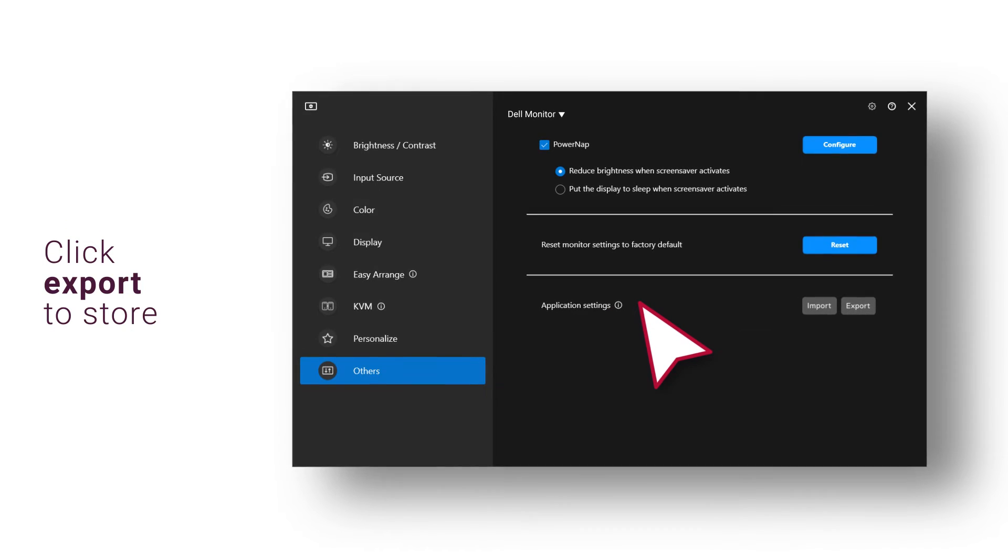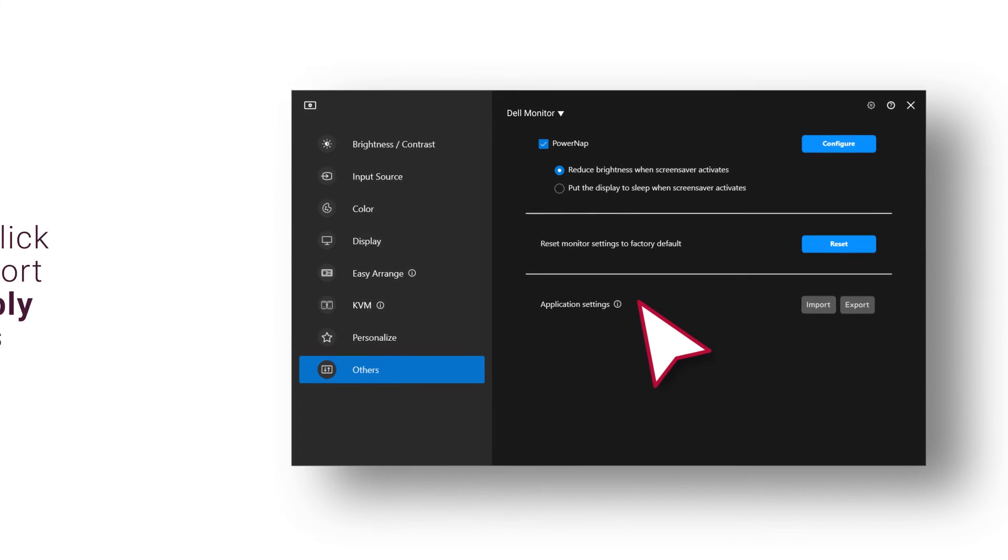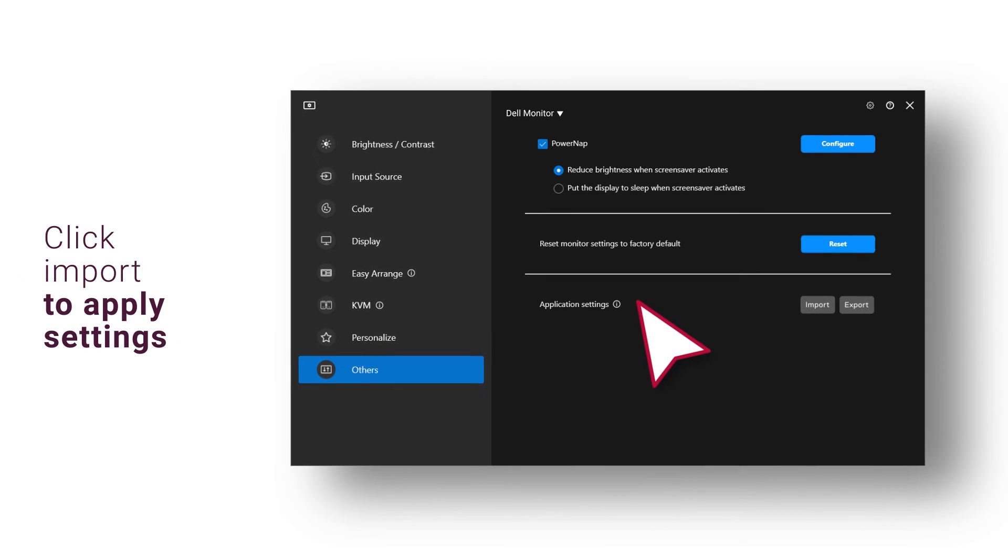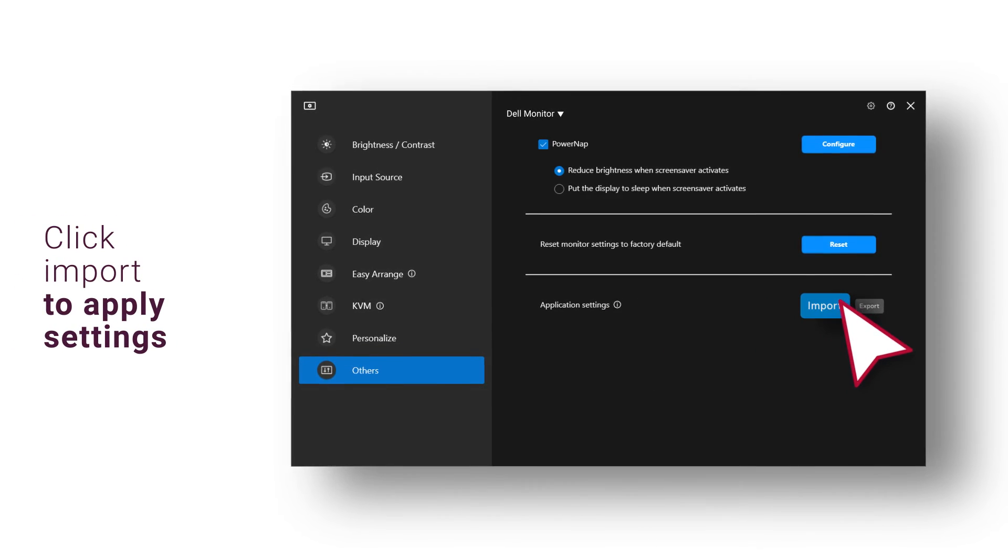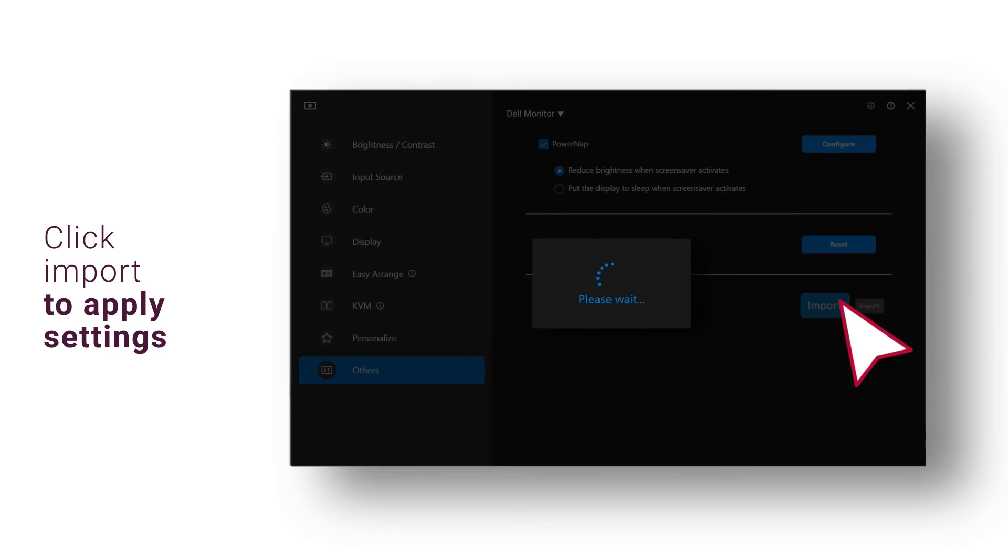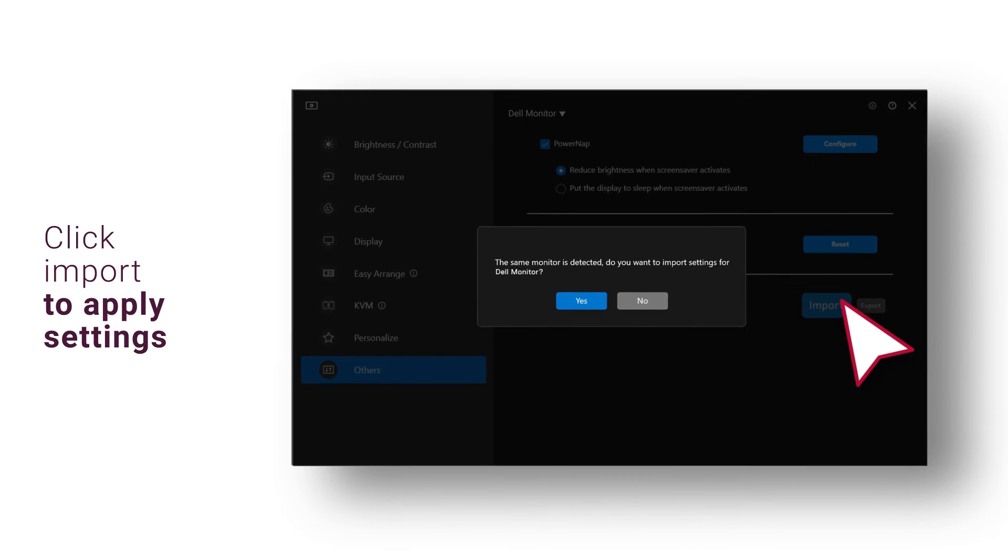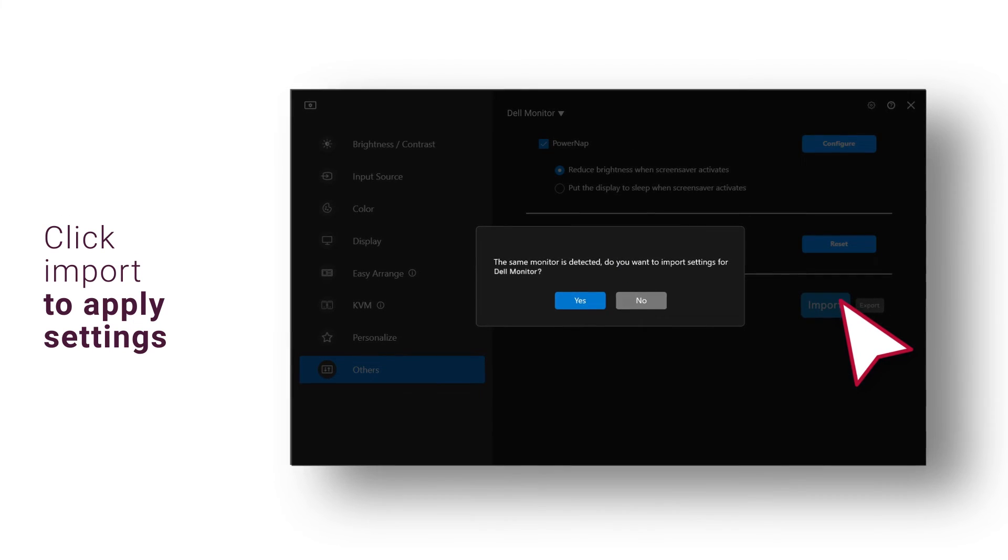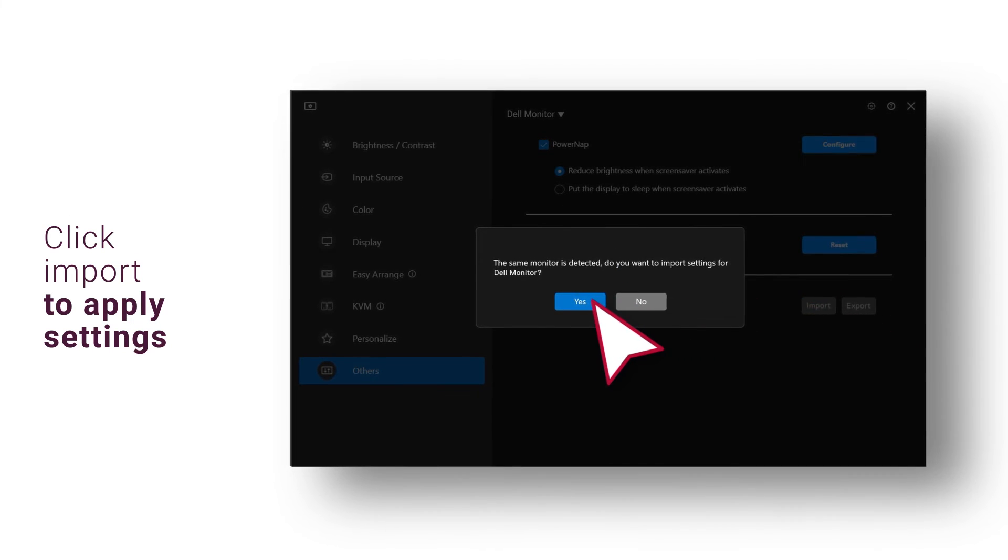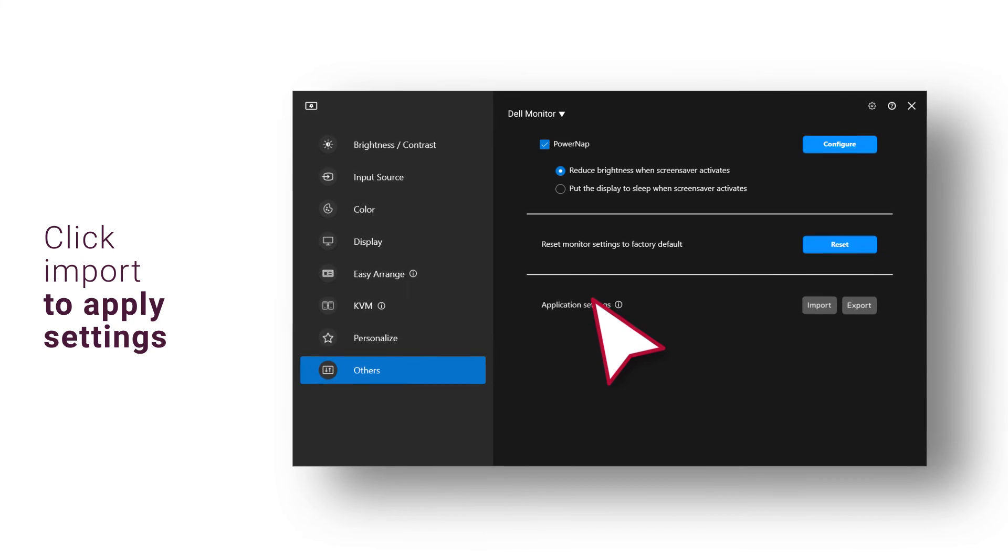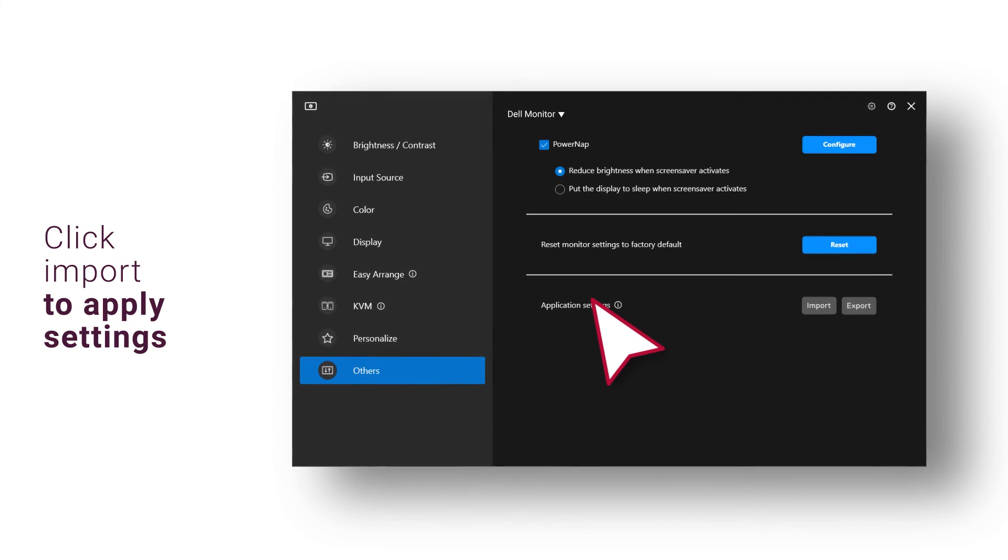To import the settings from a previously exported file, click Import and select the file. The monitor settings will be applied to all the connected displays of the same model. The Dell Display Manager application will restart after the file is imported.